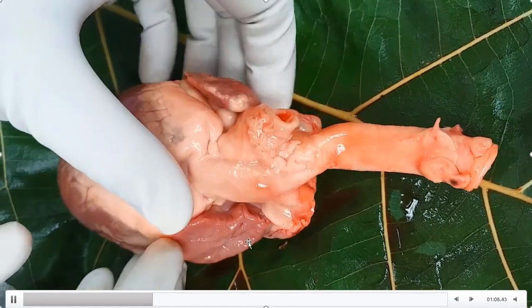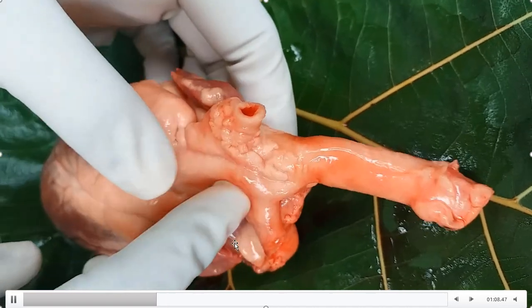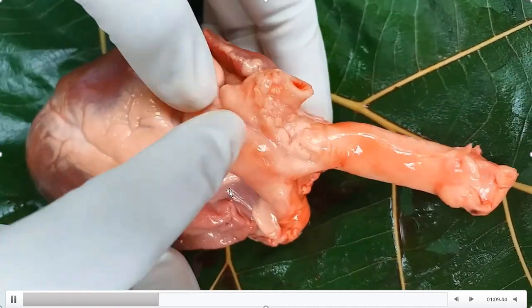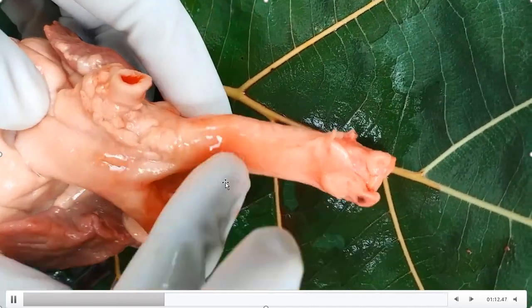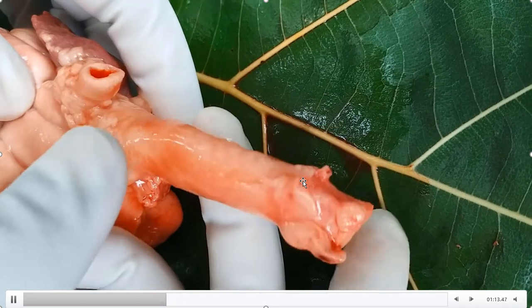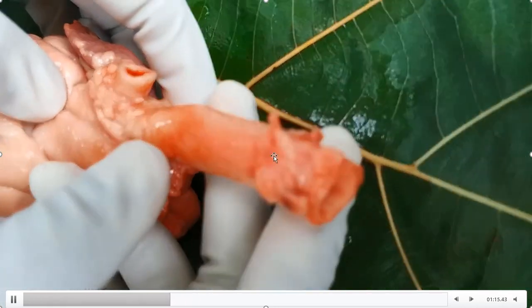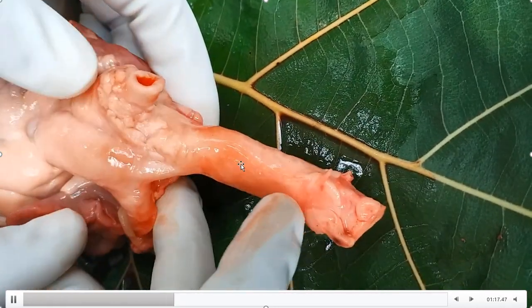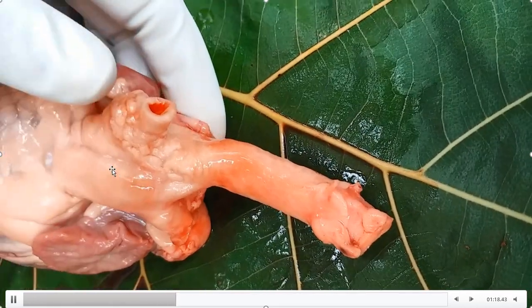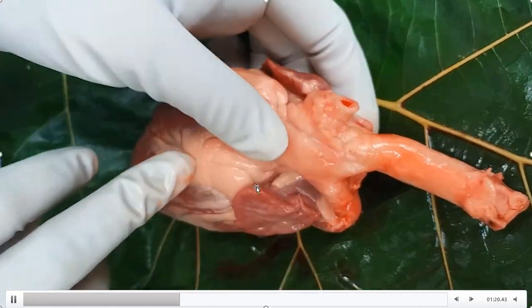This blood vessel, which originates from the heart, is called the aorta — the systemic aorta. It is the biggest blood vessel in our body and it supplies oxygenated blood to the body.